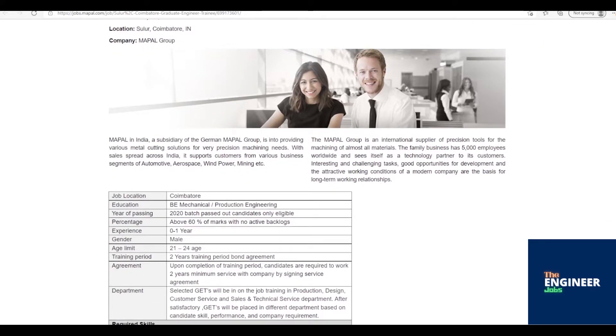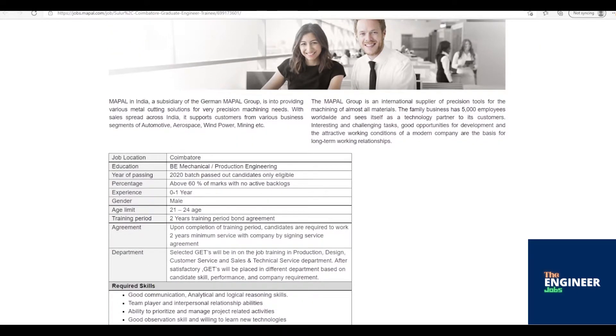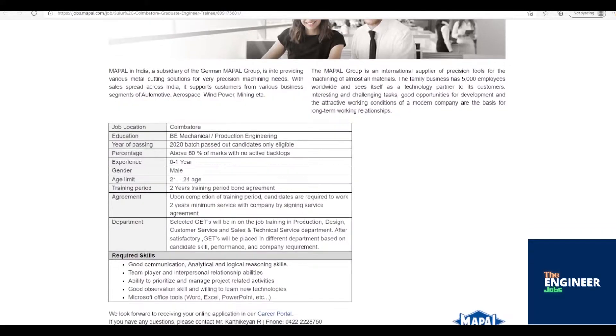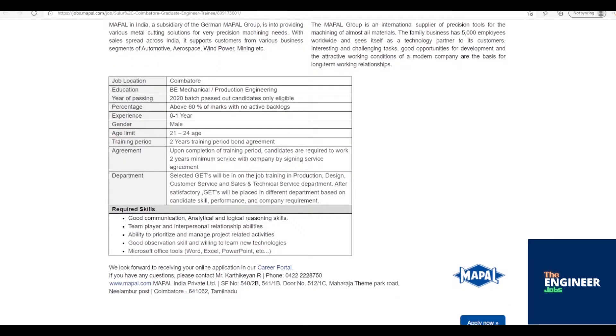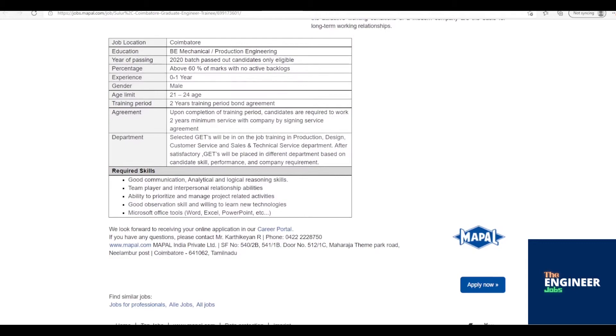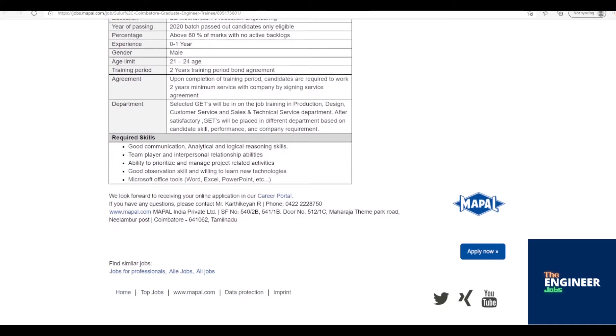Job Description: Selected GITs will be in on-the-job training in production, design, customer service, and sales and technical service department. After satisfactory completion, GITs will be placed in different departments based on candidate skill, performance, and company requirements.